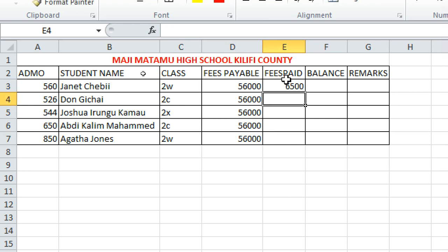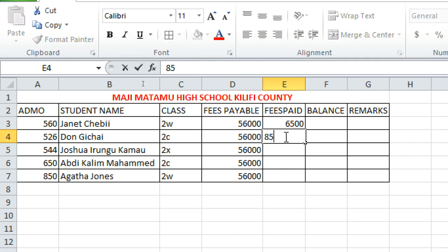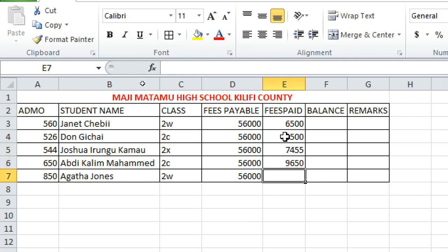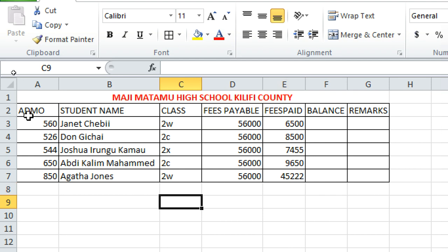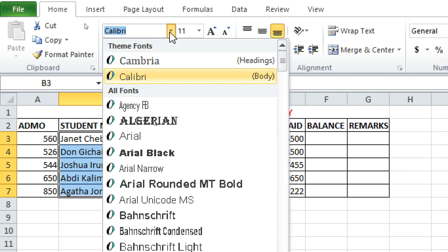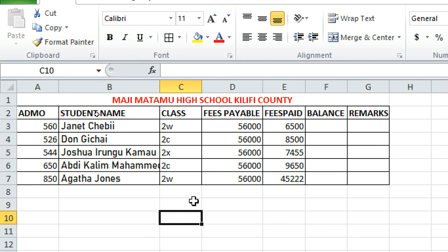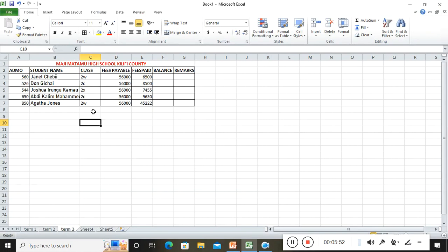Auto-fill is useful when values are the same and you don't want to type repeatedly. If you make a mistake, just use Undo, just like in Word — it takes you back. You can also format text by changing the font, going to Home and selecting a font like Calibri, and adjusting font sizes as needed. This is how you insert data in Microsoft Excel.